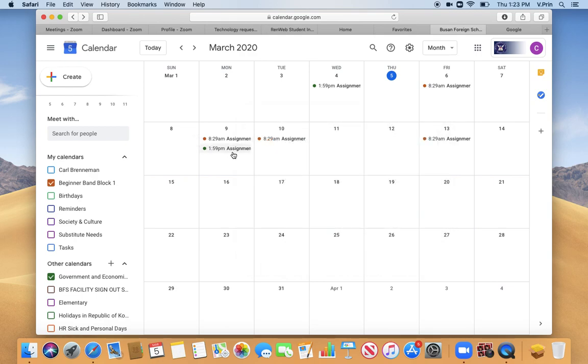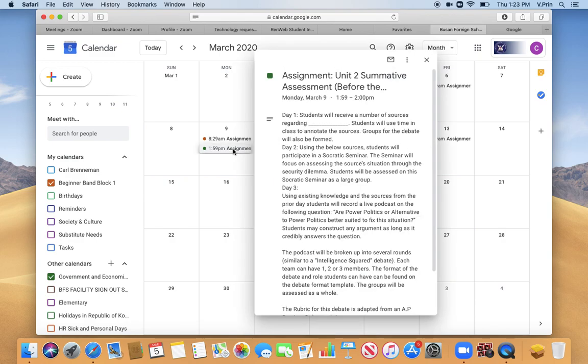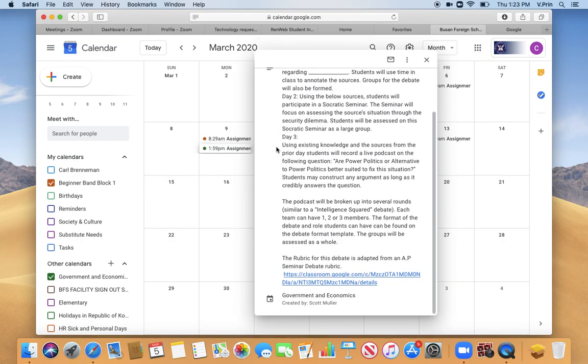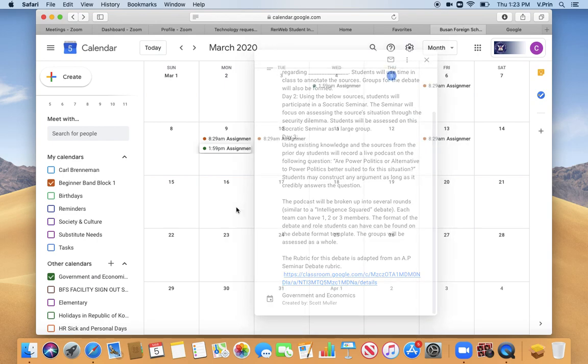Similarly, if I go to what is due at 1:59 in Mr. Muller's class, I can click on that and I can see the whole assignment listed there along with a link to the Google Classroom, which I can follow to get back to do the assignment.